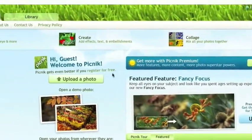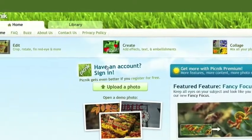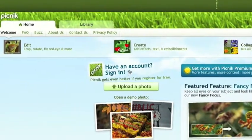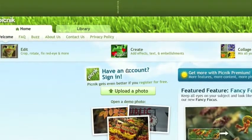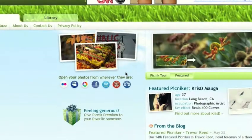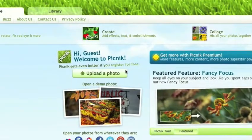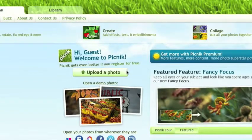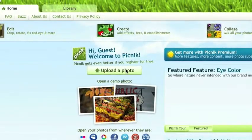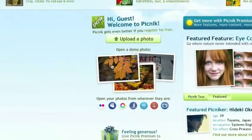It says hello guest. You can create an account, sign in, or register, but you don't have to do any of that. You can upload your own photo to edit or use a demo photo.